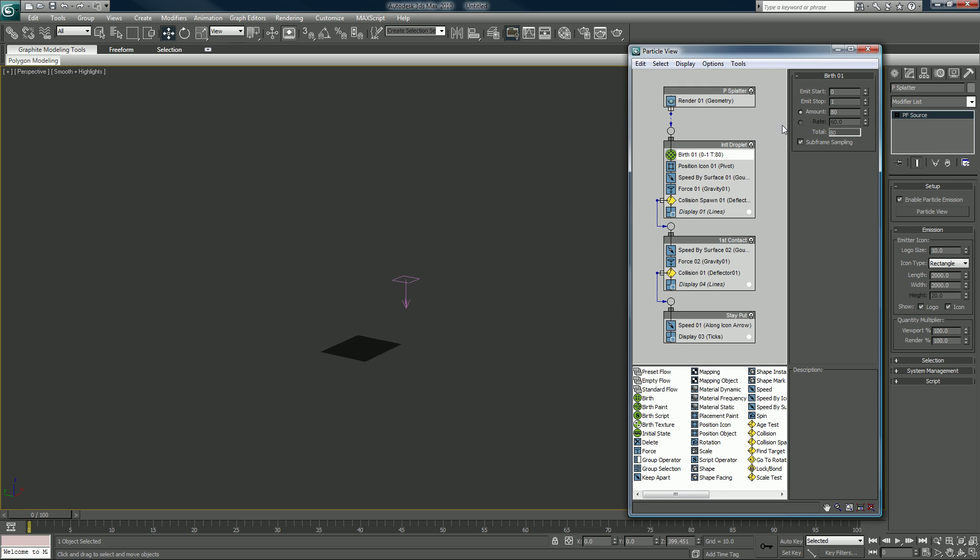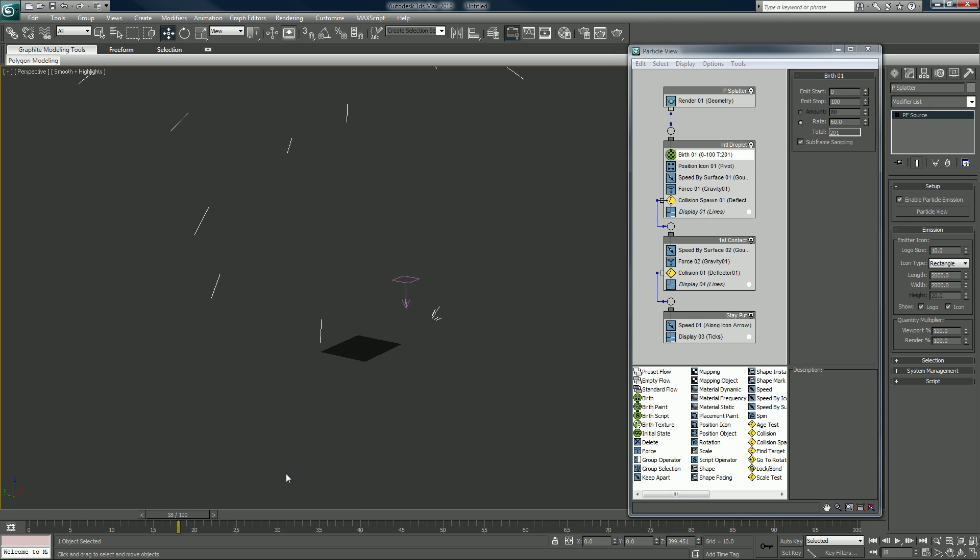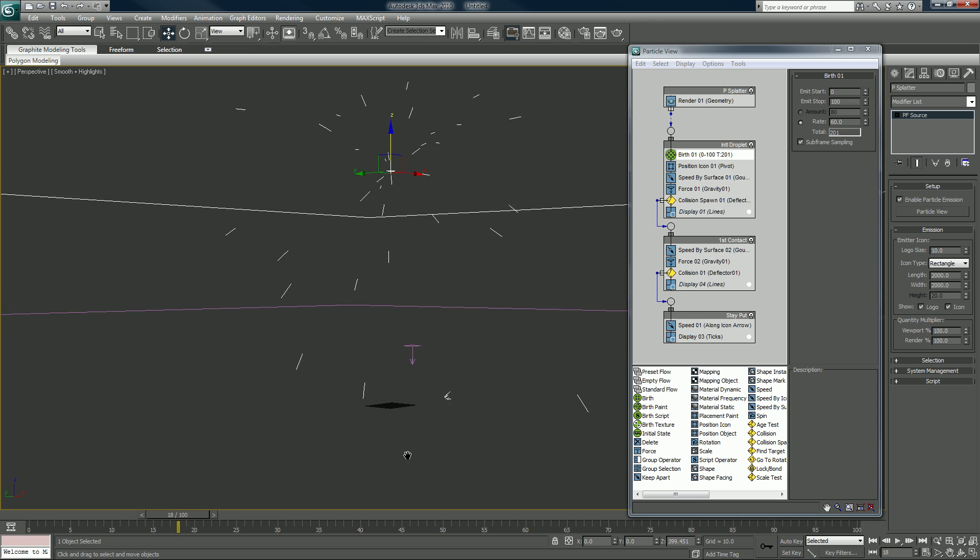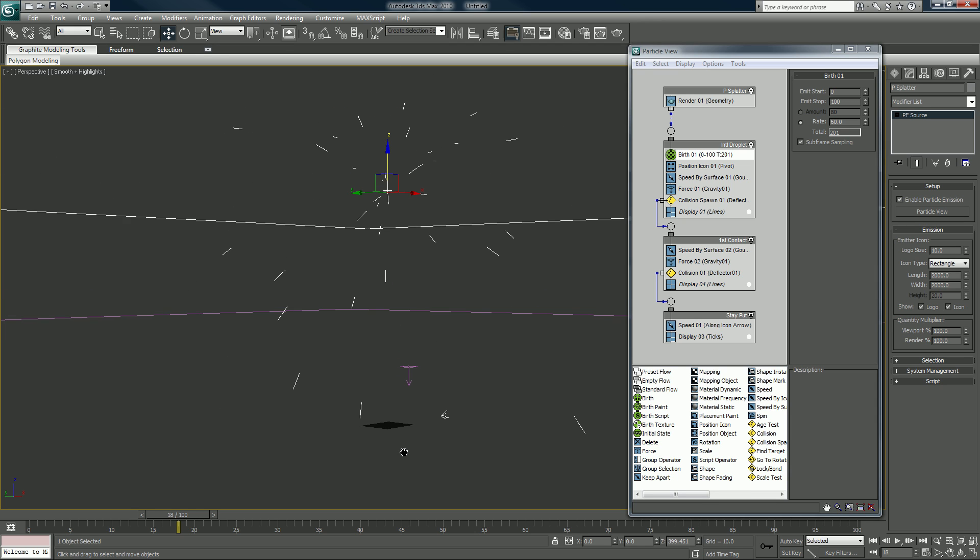Let's change the birth to stop at 100. For amount, let's switch from amount to rate.